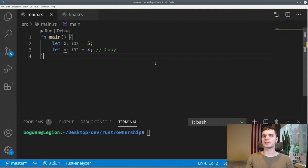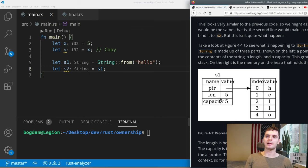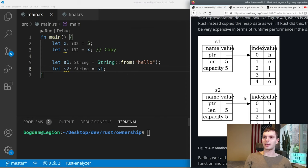Next, let's talk about how variables and data interact. Here we have two variables, x and y. x is set to 5 and y is set to x, which will copy the value 5 into y. Let's look at a more interesting example. Here we have the variable s1 set to a String type. Under the hood, s1 has a pointer pointing to the actual memory location on the heap, a length which is the length of the string, and a capacity which is the actual amount of memory allocated on the heap. On the next line, we declare s2 and set that equal to s1. Some might expect the value to be cloned, but that would be very expensive. Others might think we do a shallow copy, but to ensure memory safety, Rust invalidates s1. So instead of being a shallow copy, this is called a move.